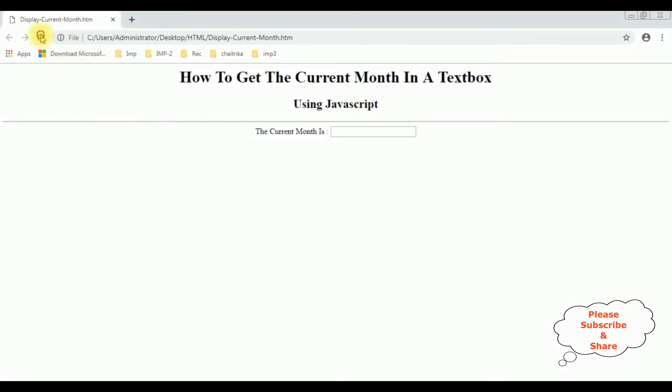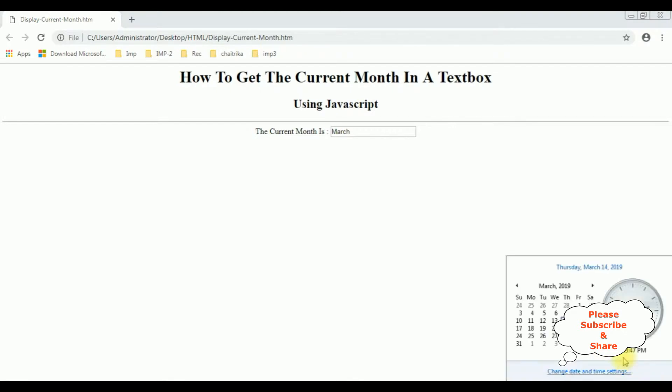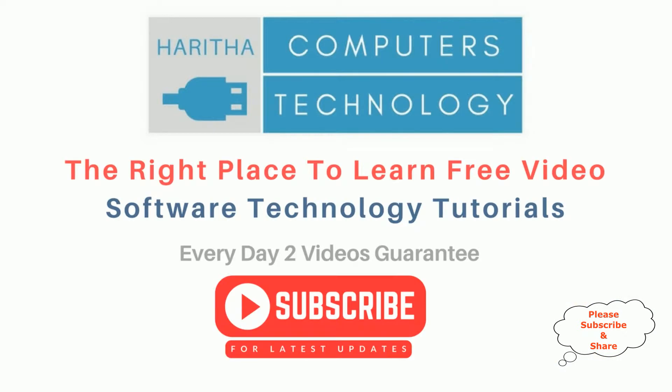I'm reloading the browser. See here, we got the current month is March. Let's check the date - the current month is March. If you are a first-time visitor to my channel, please subscribe to get the latest updates.